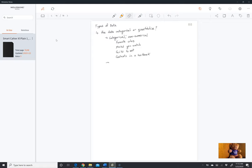We also have quantitative data, which is exactly what it sounds like — this is numerical. We talk about how much of something we have; we talk about that as quantity. We might be comparing different textbooks and asking: what is the number of chapters in a textbook? Notice that's different from the contents of the chapters.